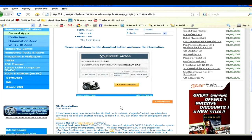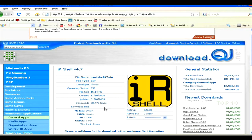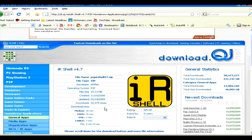Hello, I'm going to tell you how to get IR Shell version 4.7 onto your PSP system. First, you're going to have to have 5.00 M33 already installed onto your PSP system in order to use this. And if you don't have 5.00 M33, go to the link in my video description and it's going to tell you how to get 5.00 M33 onto your PSP.